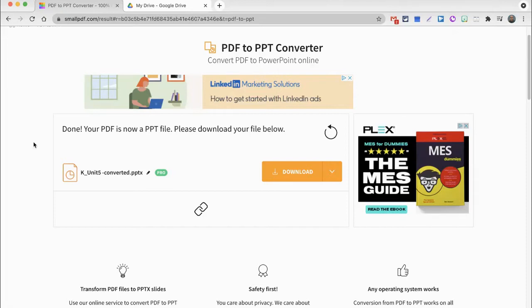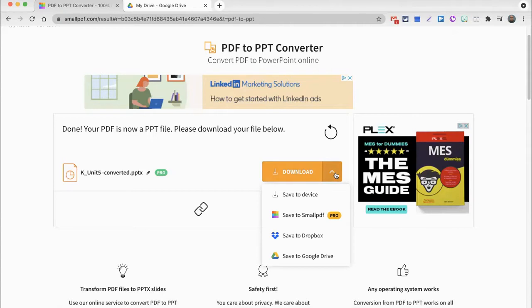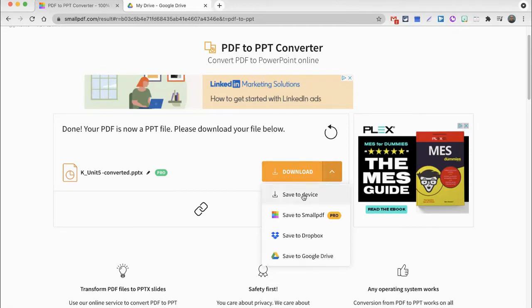Again, I'm still in smallpdf.com, and my PDF document has been uploaded and converted, and so now I want to download. You have some different options to download to the same places that you could upload from: the device, smallpdf if you have a pro plan, or cloud storage like Dropbox and Google Drive. Once again, I'm going to choose, for now, to save this to my device.